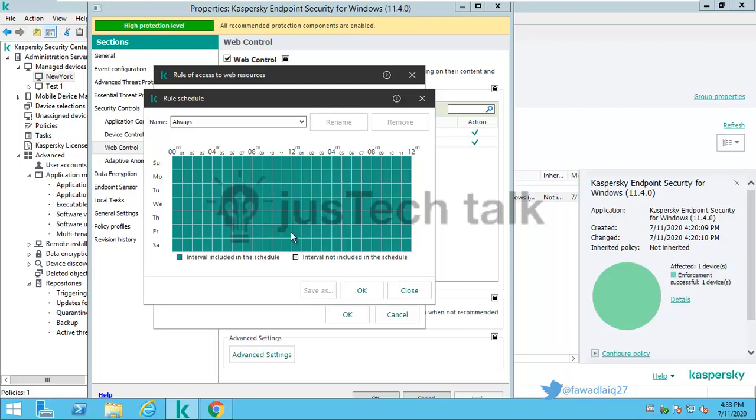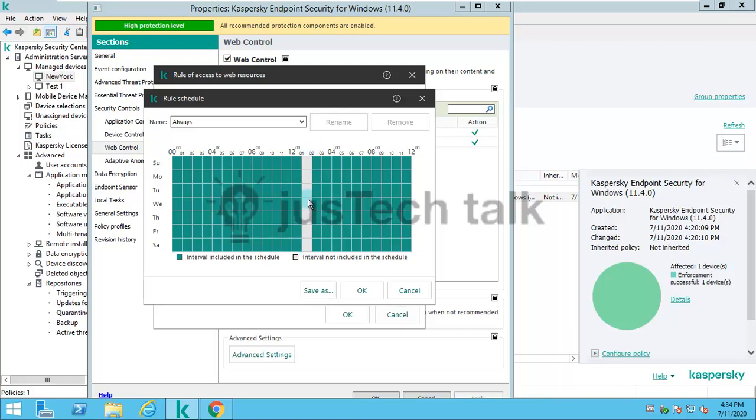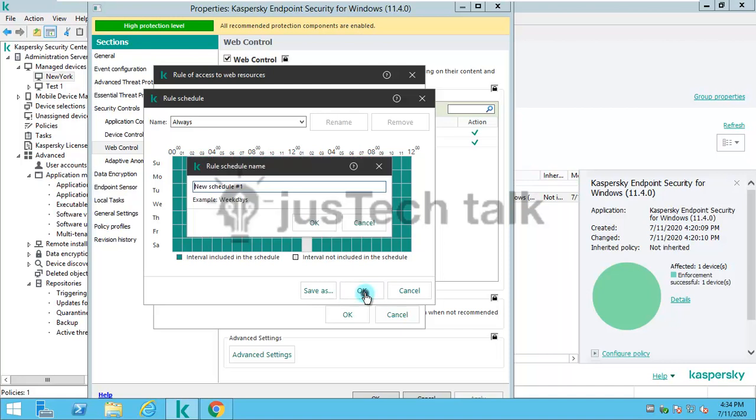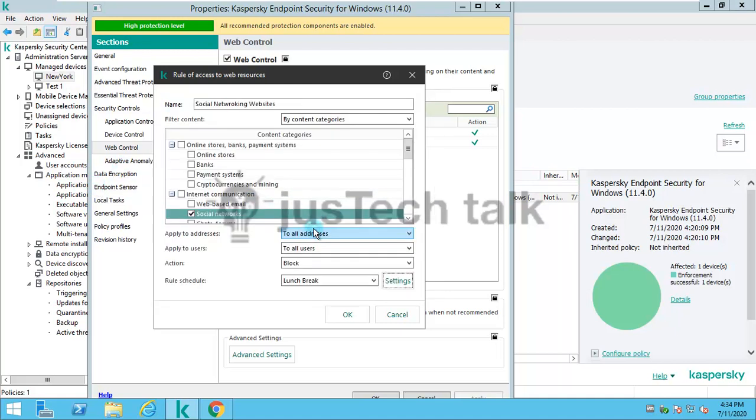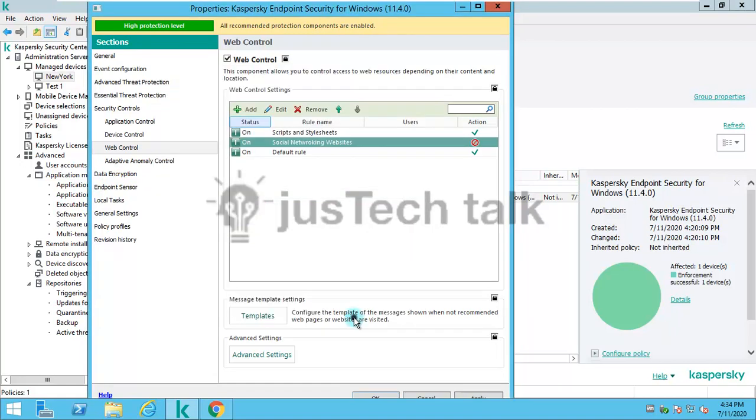I can also choose the schedule at what time I would like to have it blocked. I can probably allow my employees to use Facebook after working hours or during lunch break. I'll just name it as schedule lunch break.